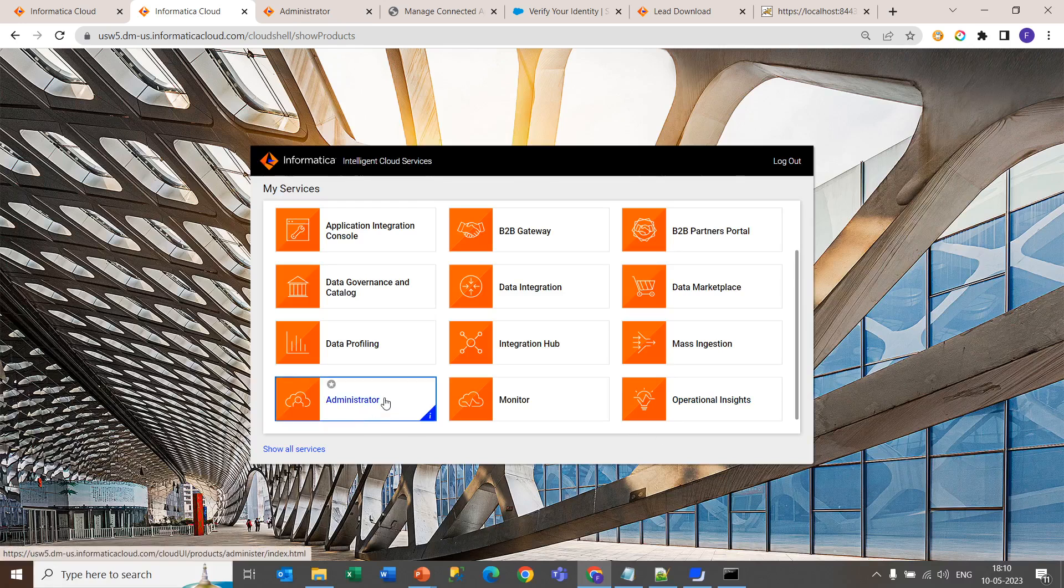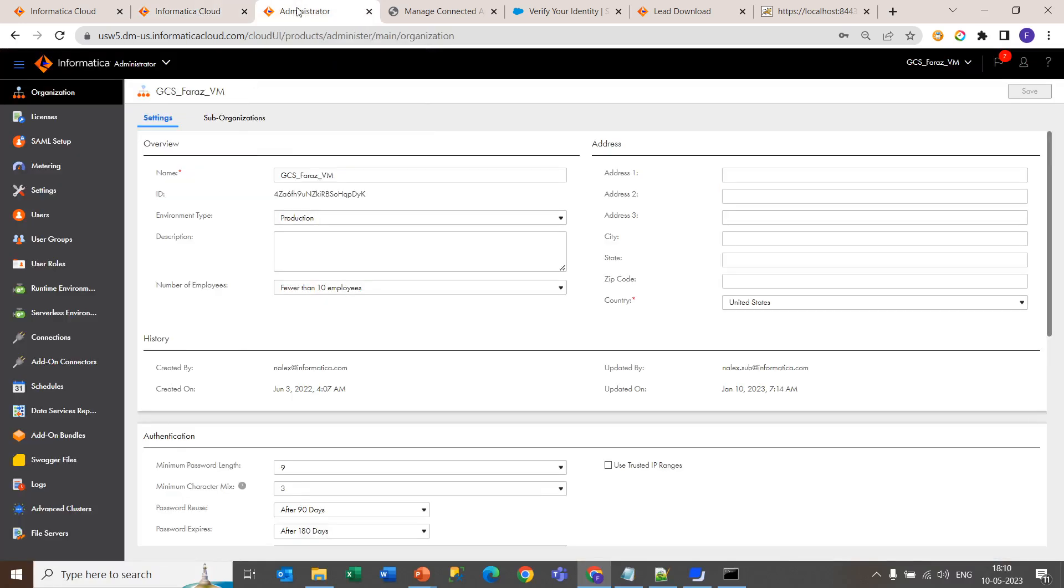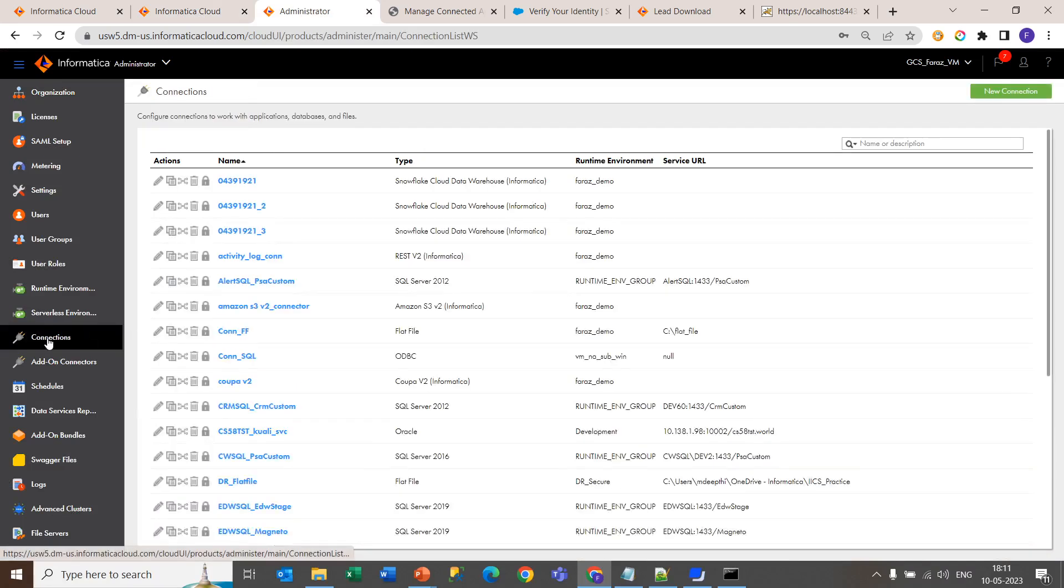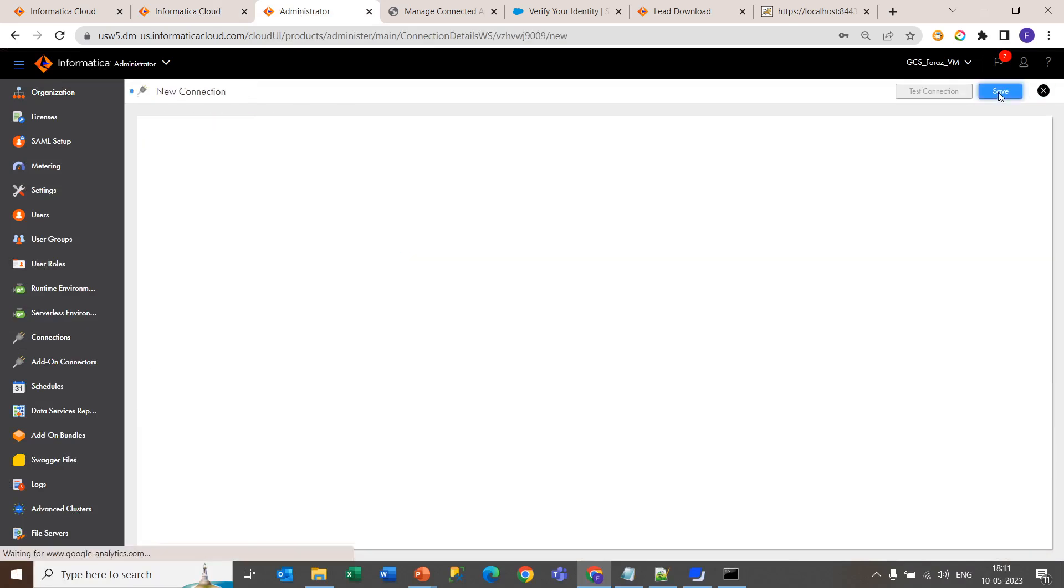Now come back to the IACS login page. There will be an administrator section. Open the administrator, go inside the connection, and click on the new connection tab.